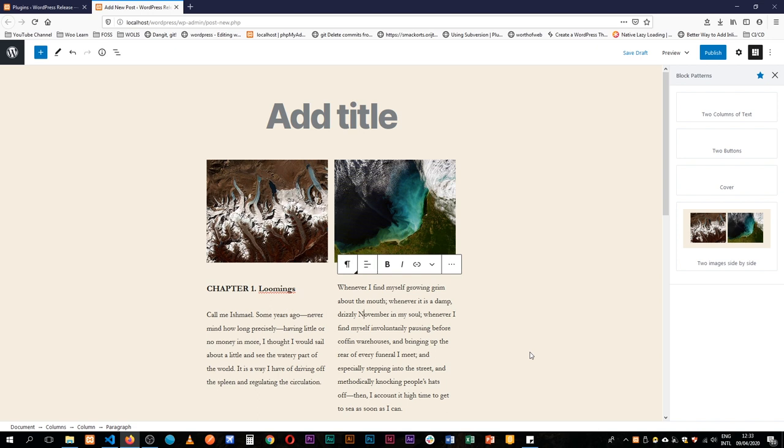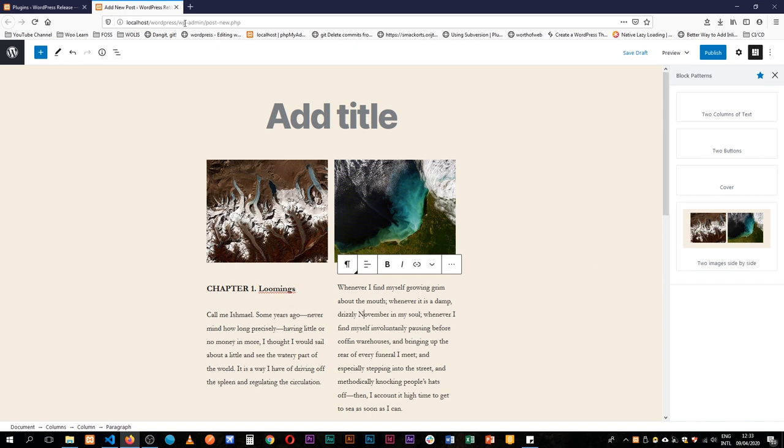If you've used the Elementor plugin, this is what we are talking about. Those small widgets allow you to import data that has already been designed and you just need to edit it. So let's jump into the code to see how we can design our own patterns.